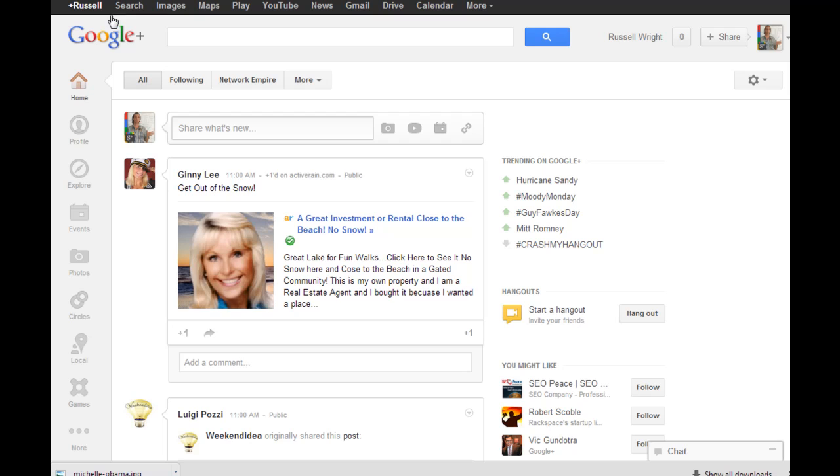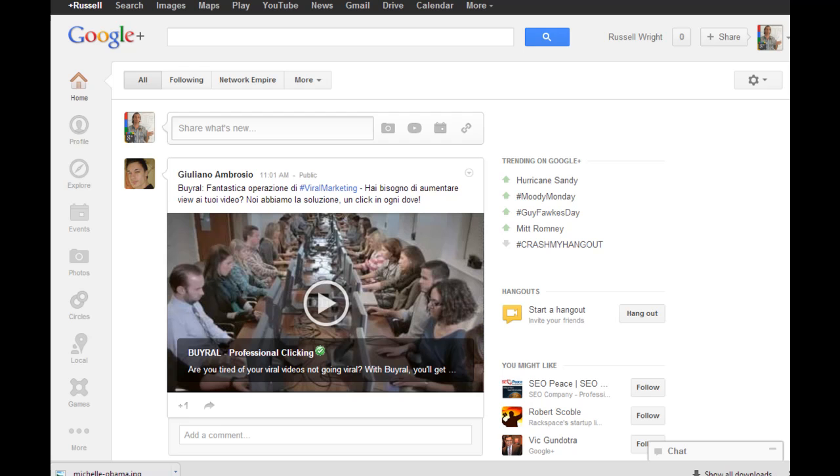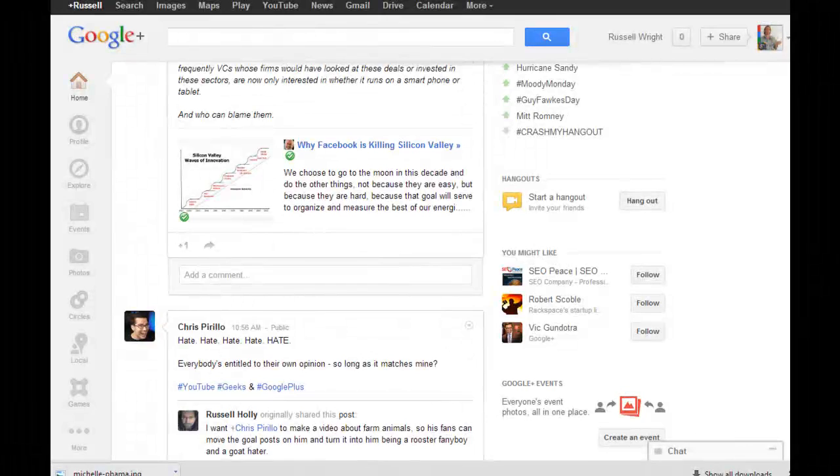The difference is that a status update is something that's seen by all of your friends and it appears in a timeline. Let me just go to the general timeline for my Russell Wright Google Plus account. See that? These will flash in throughout the day. This is just like a Facebook timeline.